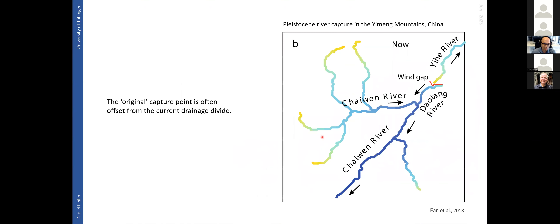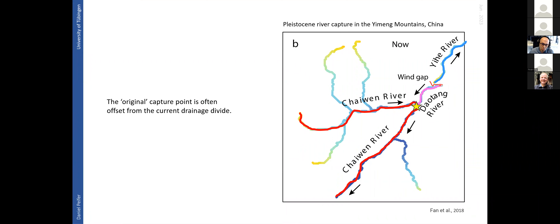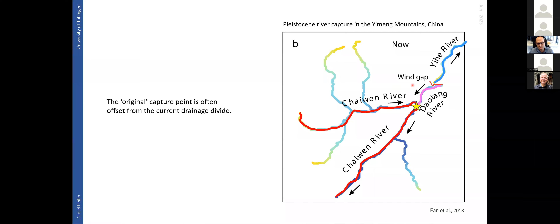However, in this talk I'm more interested in the other side — where we have a wind gap, which is the old river channel bed now positioned as a topographic drainage divide, and a beheaded stream downstream. I was especially intrigued by fieldwork examples such as this one in China, where there is a large offset between the position of the original capture point and where the drainage divide is now.